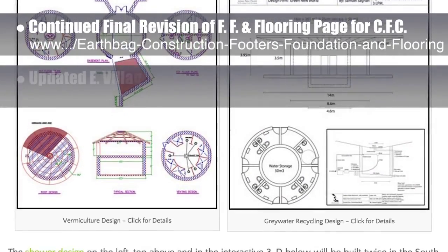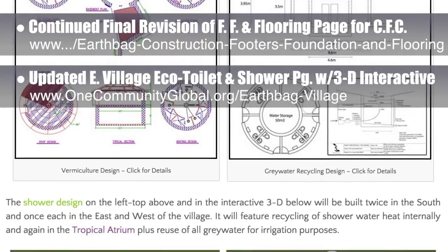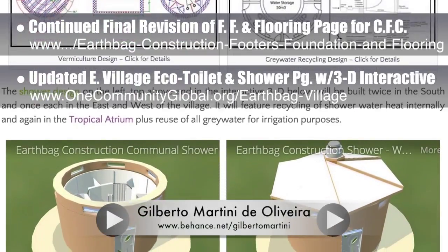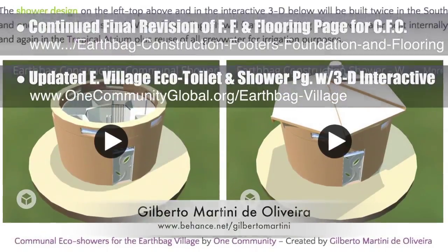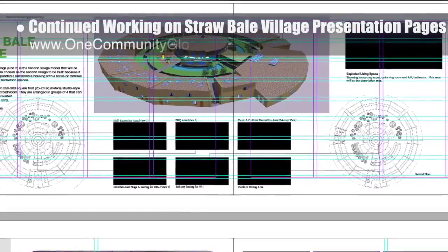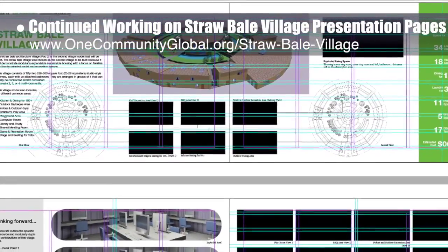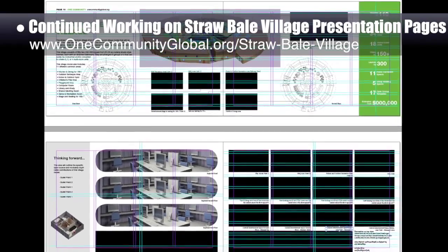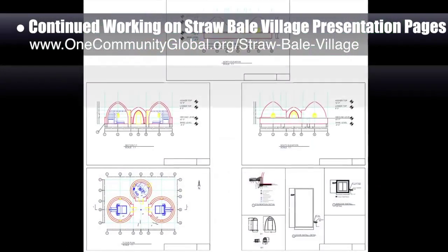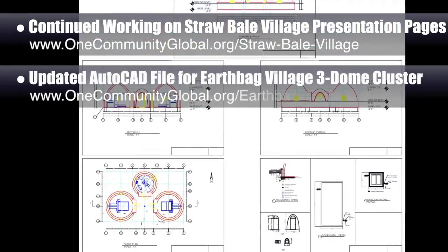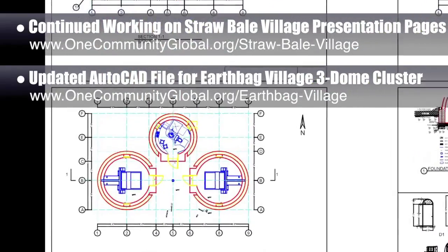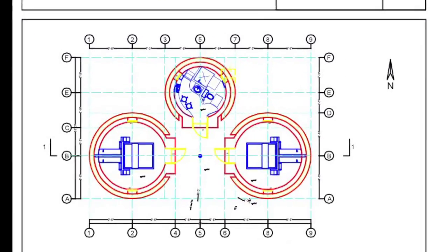We also updated the Earth Bag Village eco-toilet and shower page with 3D interactives from Giberto Martini de Oliveira, and added other edits — part of a larger update we'd say we're now about 15% done with. We continued working on the Straw Bale Village Pod 2 presentation pages, adding picture labels, making format changes, and updating text — now about 20% done with this layout. We also updated the AutoCAD file for the Earth Bag Village 3-Dome cluster for the upcoming crowdfunding campaign, adding more details and making the drawing easier to read.